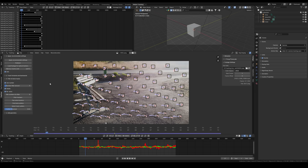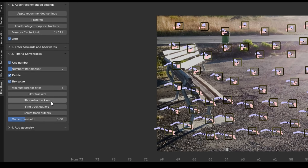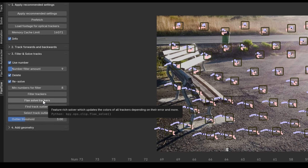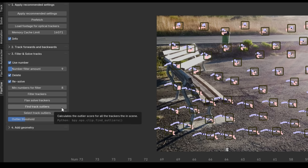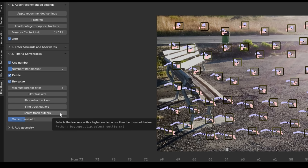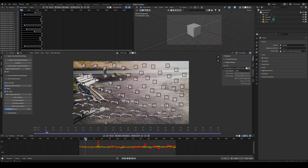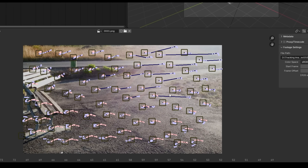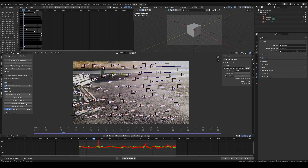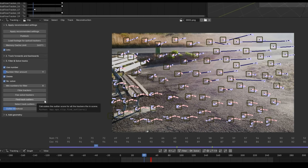The third panel also includes a separate button for the Flak Solver, an upgraded version of Blender's native solver that often produces better results and dynamically adjusts the color of each tracker based on its error. Another filtering feature is the Is Outlier Selection, which identifies markers with tracking paths that deviate significantly from the others. Simply click the Find Track Outliers button to calculate, then adjust the outlier threshold to choose how many trackers to select.